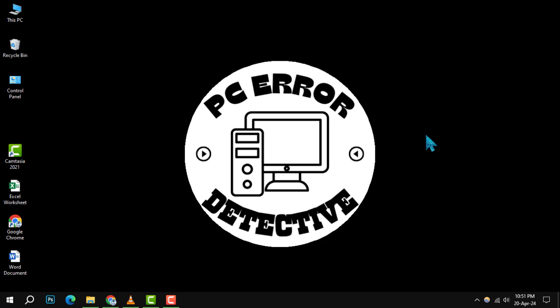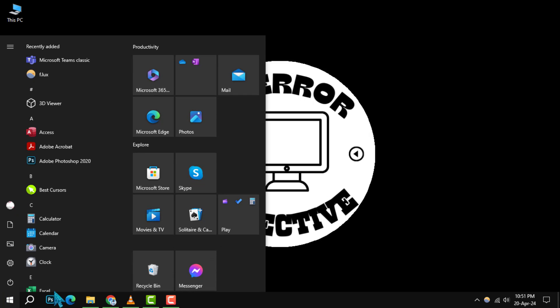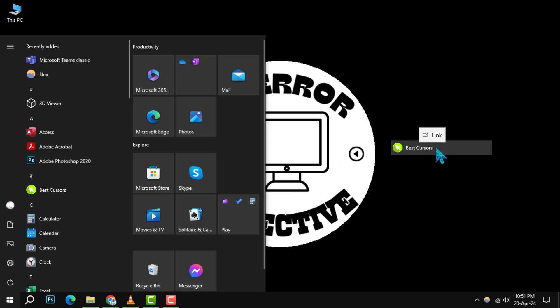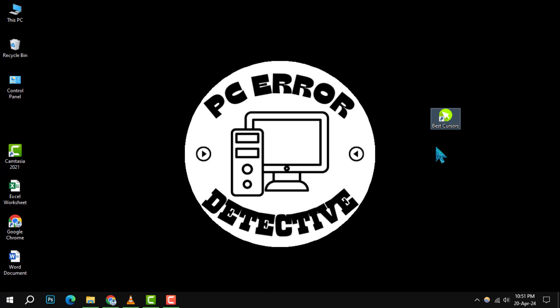To start, if the program you want to create a shortcut for isn't already on your desktop, simply open the start menu and drag the program's name to the desktop area to create a shortcut.